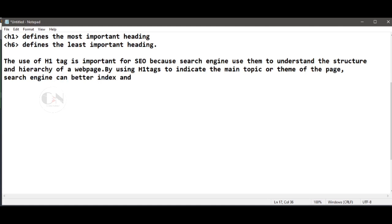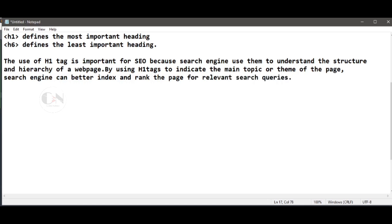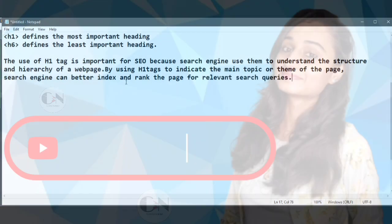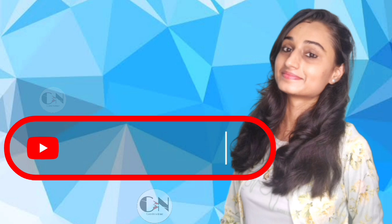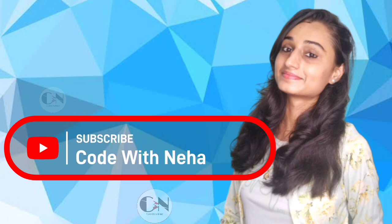That's all for today. Hope you all will get some help from this video. If so, then don't forget to subscribe to my channel Code with Neha and press the bell icon for regular updates. See you in the next video. Till then, stay safe, stay happy.